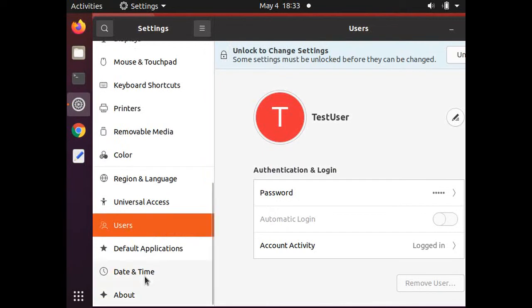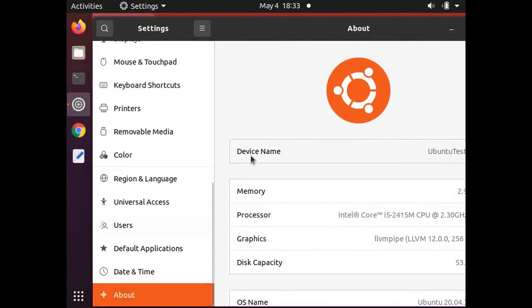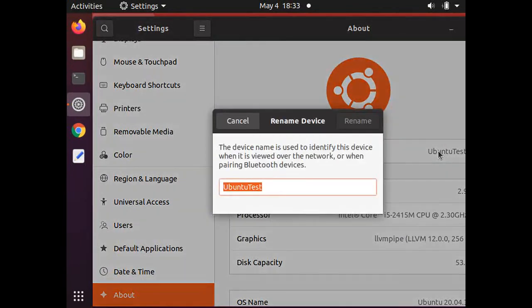The other way was to change the hostname via the settings. Select About, then Device Name, and then change the hostname.